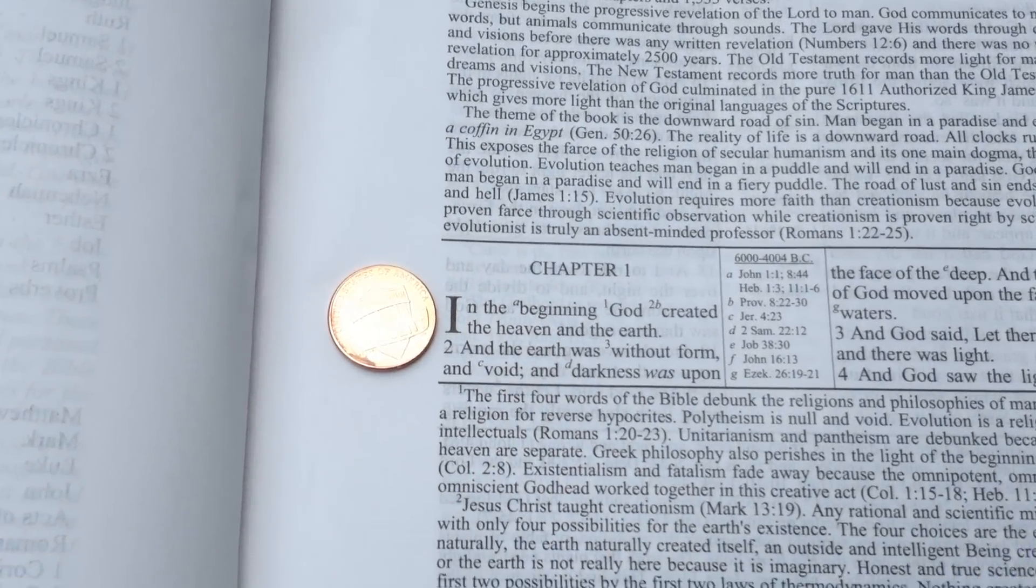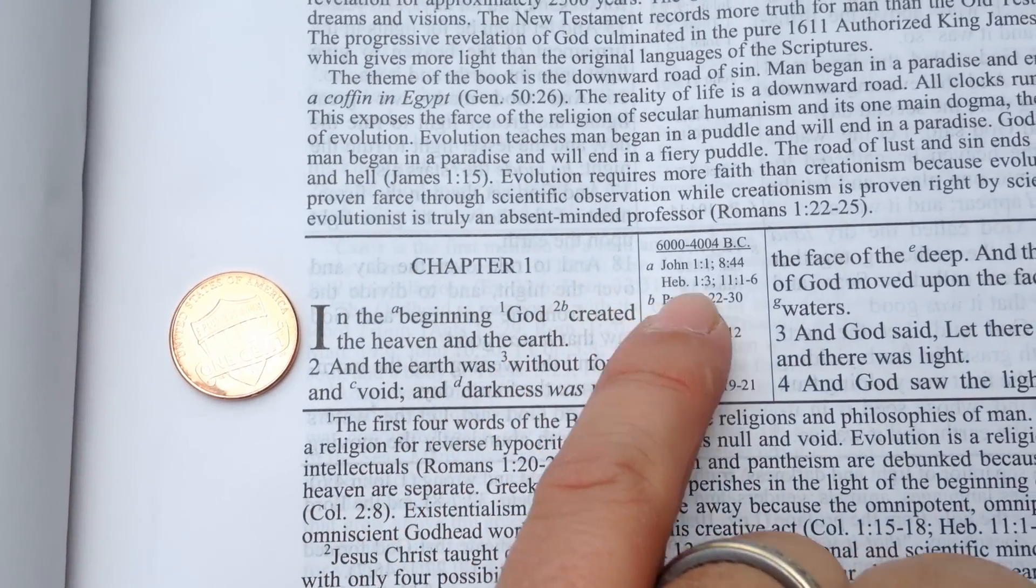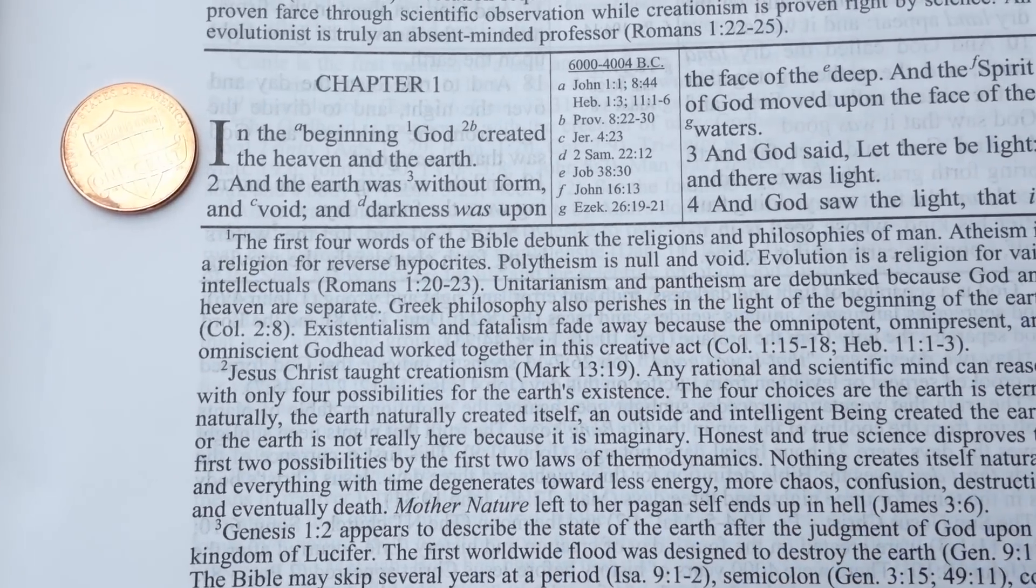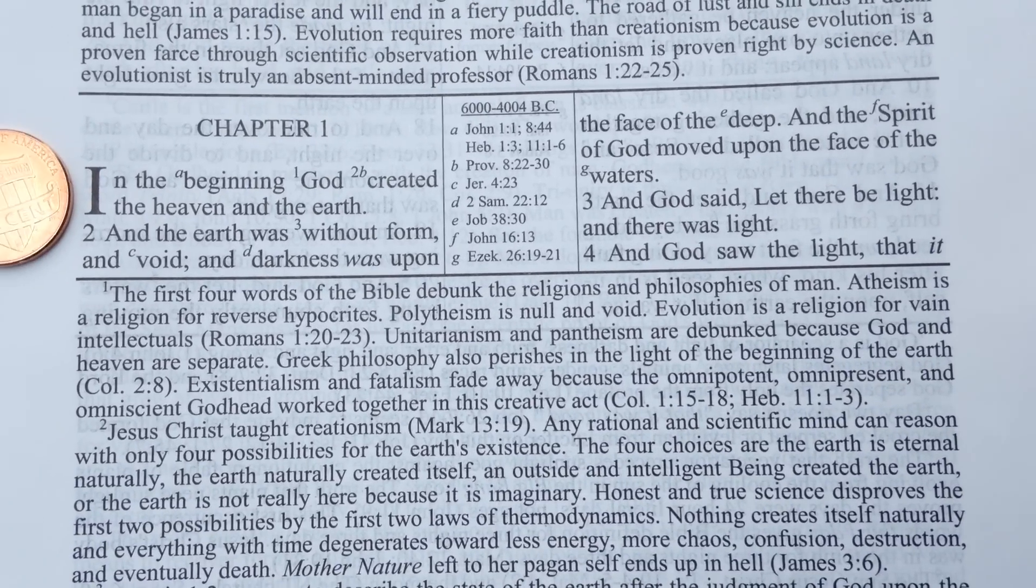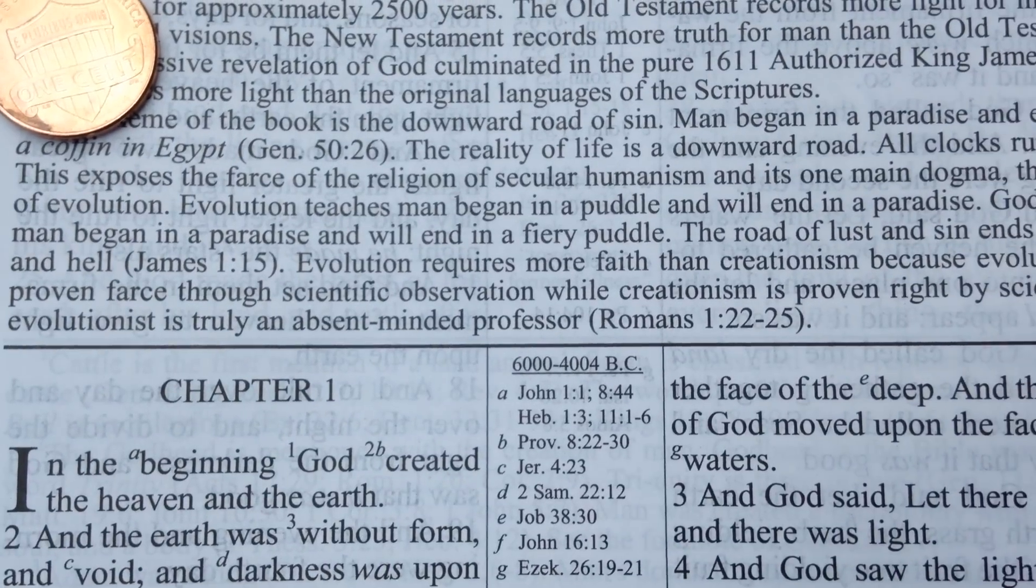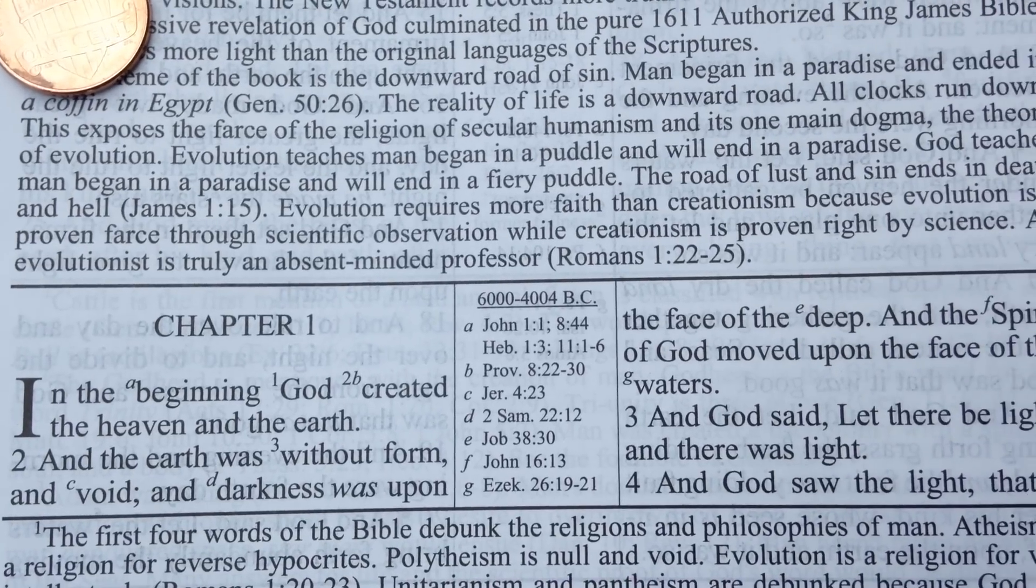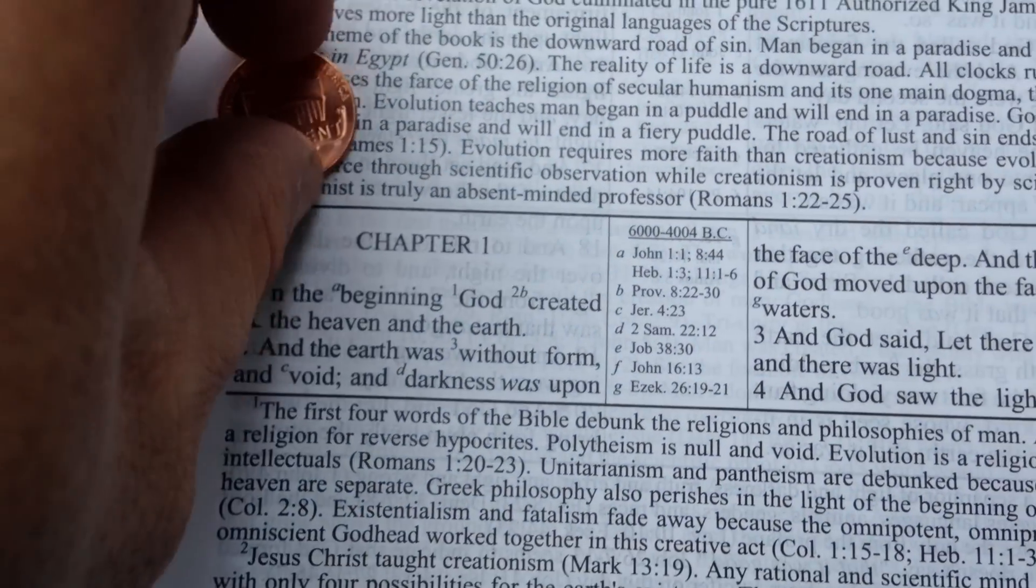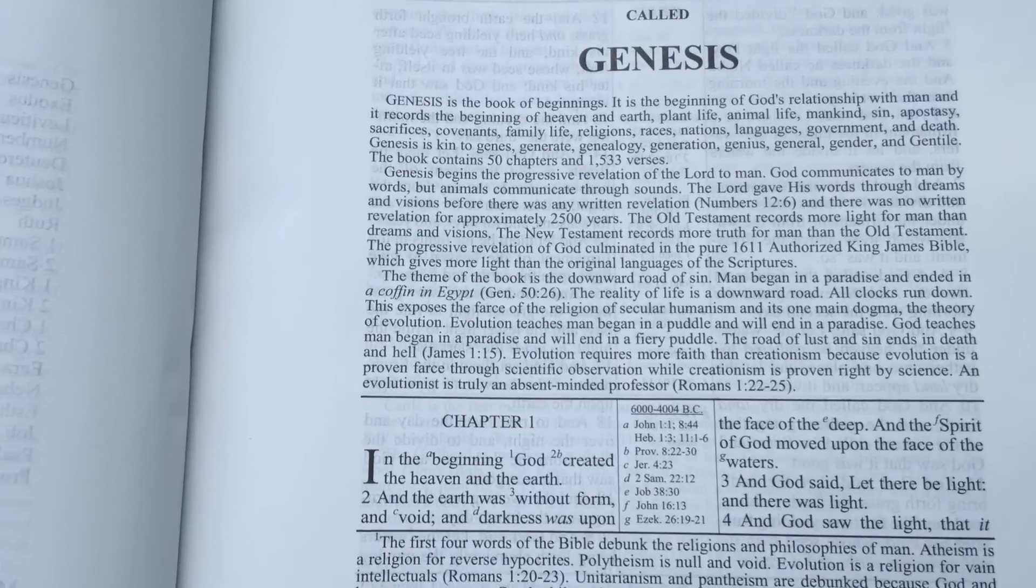You can see the margin space is ample all the way around the text. It looks to be about a nine point. It's laid out very similar to a Schofield Reference Bible, as far as the numbers correspond with the notes down here at the bottom. I like how it just comes right out there with the first one about debunking religious philosophies of man, atheism. Just right out of the gate, I really like that. This one up here says evolution requires more faith than creationism, because evolution is a proven farce through scientific observation, while creationism is proven right by science. And evolutionist is truly an absent-minded professor.